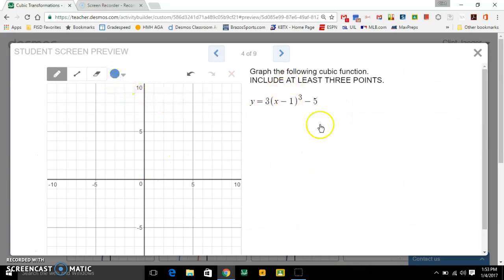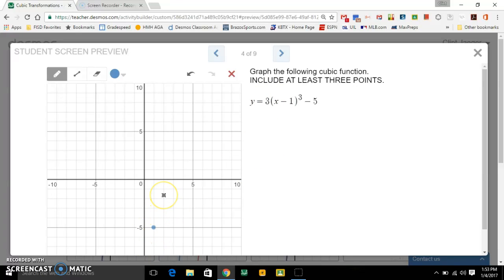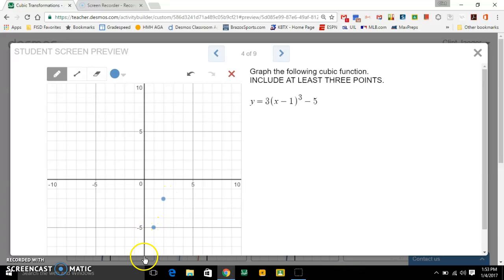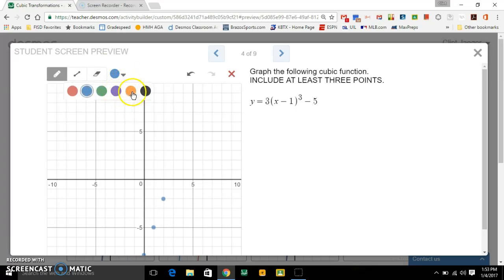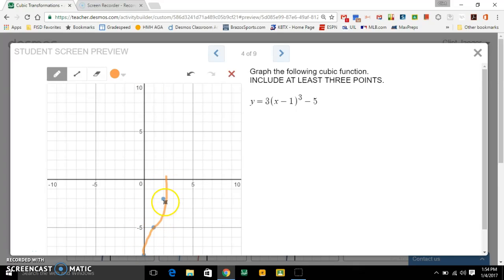Let's try some examples. First thing to do is find your anchor point. Minus one means one to the right, minus five means five down — so one right, five down is my anchor point. Now I look at this times 3 outside the parentheses — that's a vertical stretch. So I'm going to go one over, three up, and one over, three down, then connect the points with a nice curve through those points.